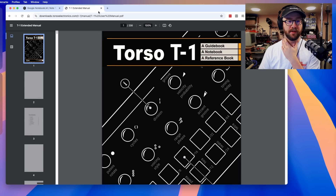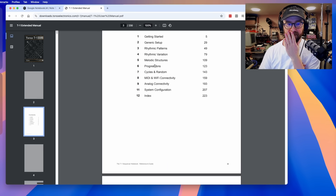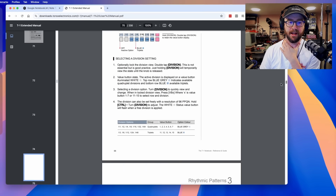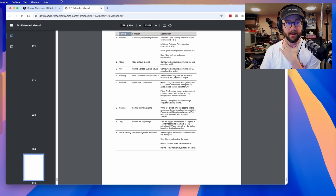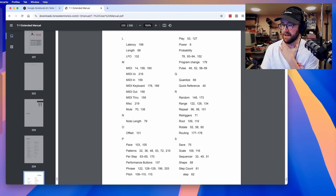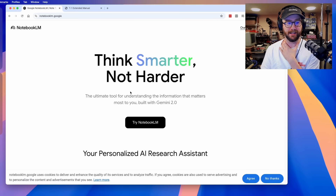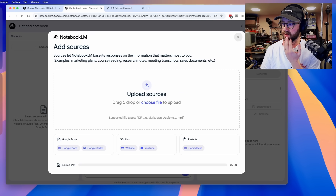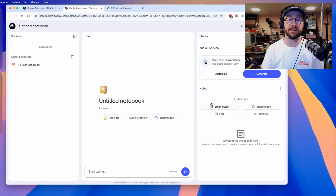Say I've got the manual for the Torso T1 — a 223-page manual, 223 pages. And instead of reading this, I'm going to download it, and I have it here. Let's feed it into Google Notebook LM. Let's create a new notebook. We will upload our source — this delicious document, the T1 user manual. We ingest and wait.